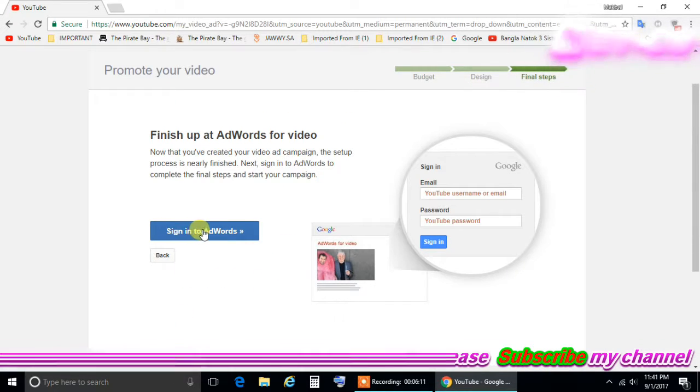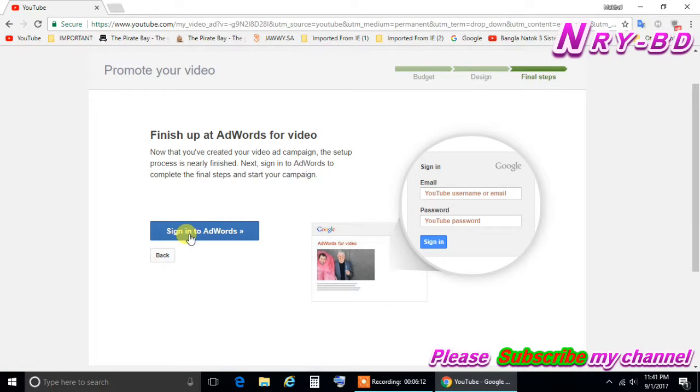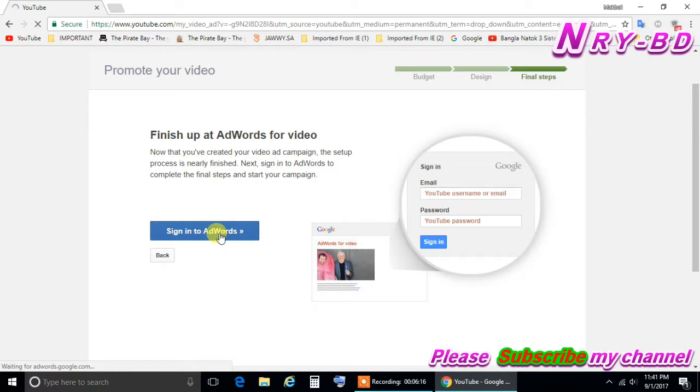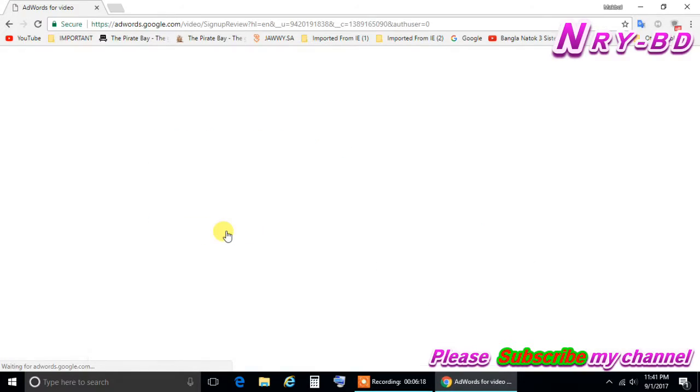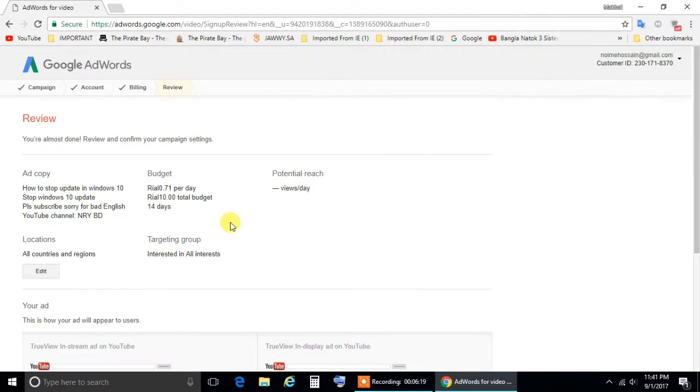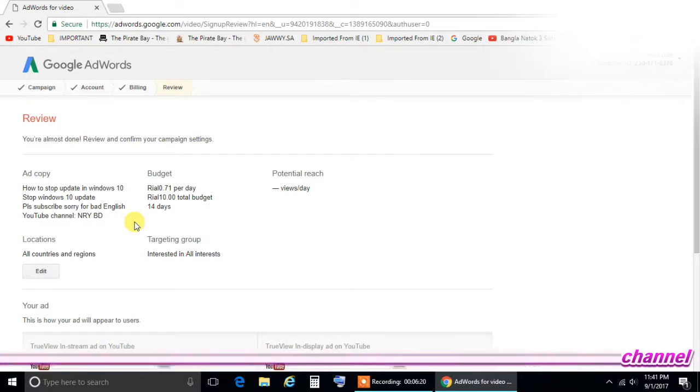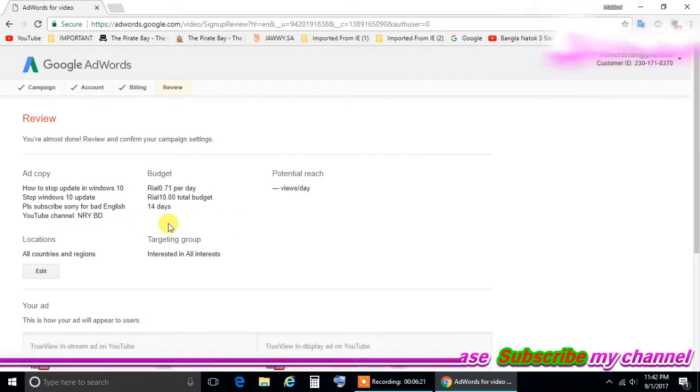After clicking sign here, sign in to AdWords. So click on the sign in to AdWords. Wait for a second.